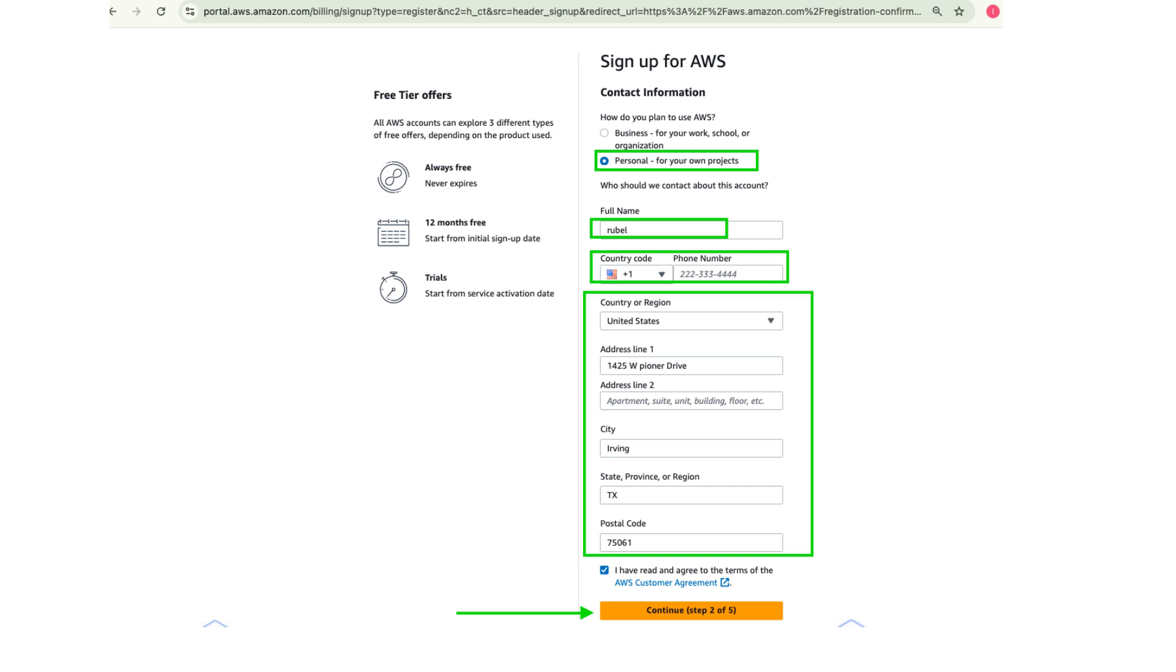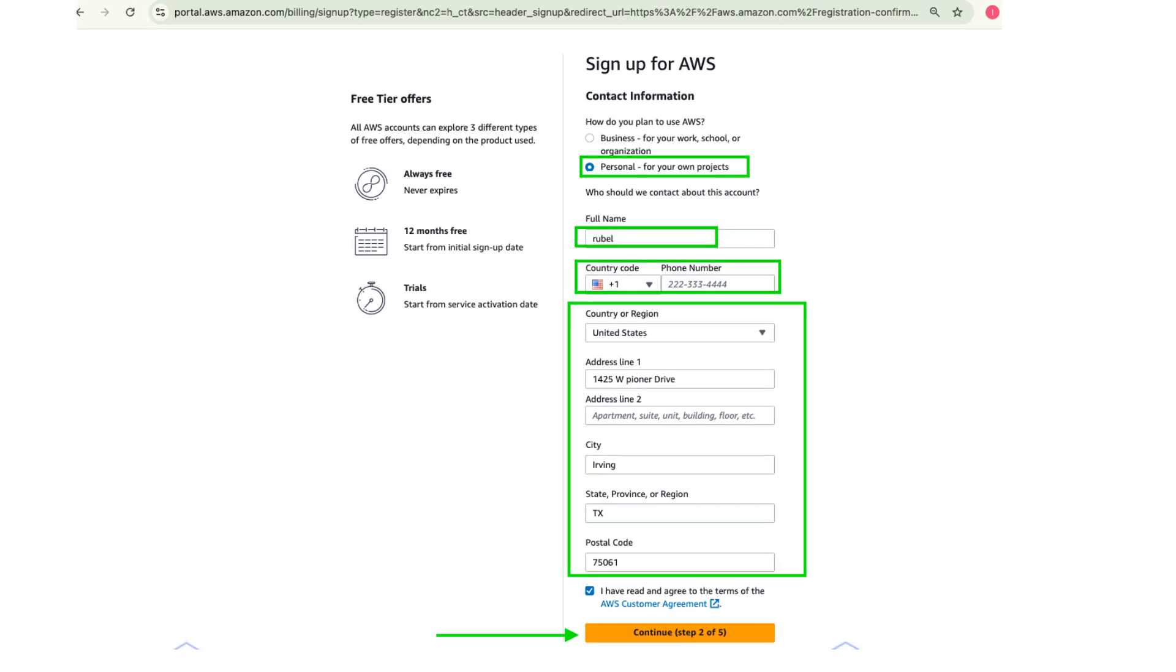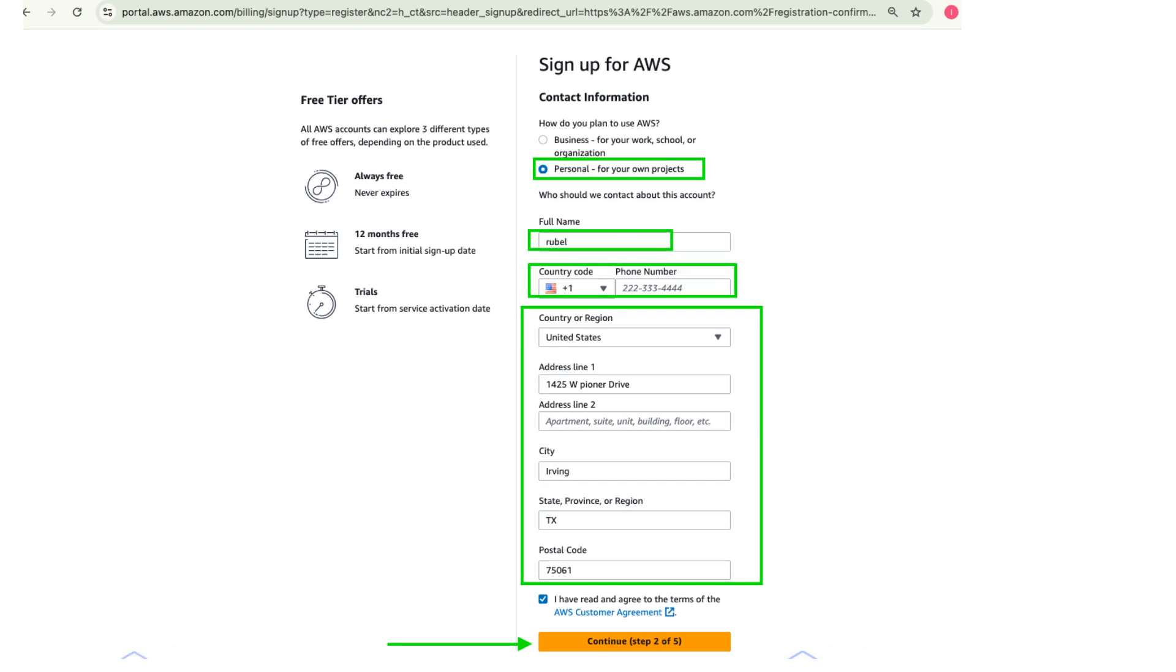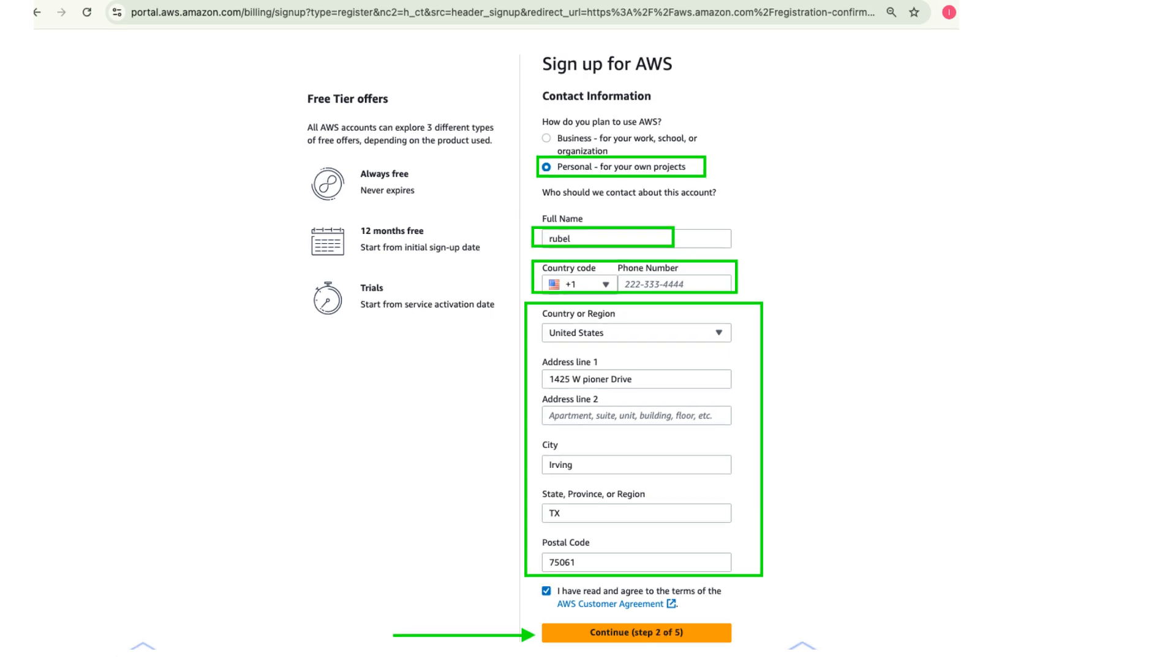You'll now be asked to provide your contact details. Under how do you plan to use AWS, select personal if you're using it for personal projects. Then enter your contact information and click continue.